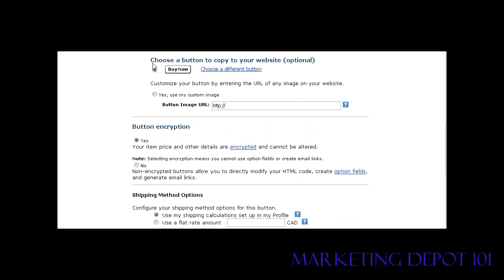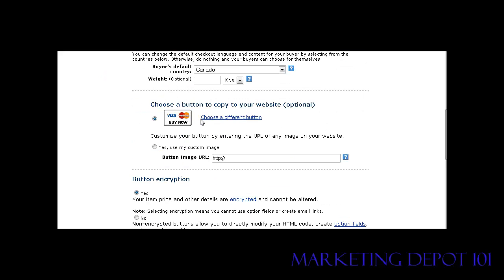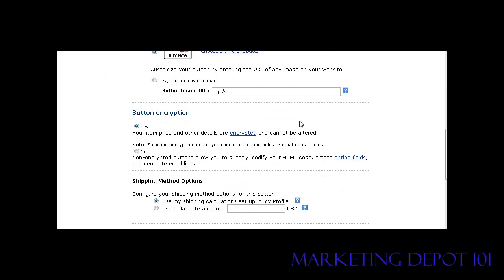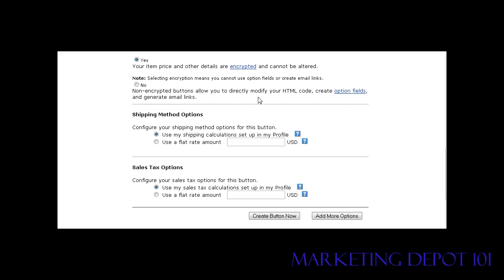Here you can choose one of PayPal's predefined buttons — either use the default button or click the link to pick any other button. When you go back you'll see the new button. You can also place a URL to a custom image if you already have one uploaded on your site — just check that option and place the URL in there. Button encryption prevents someone from viewing your website source and finding your download link, so you should have it encrypted if you're sending buyers to a download page.